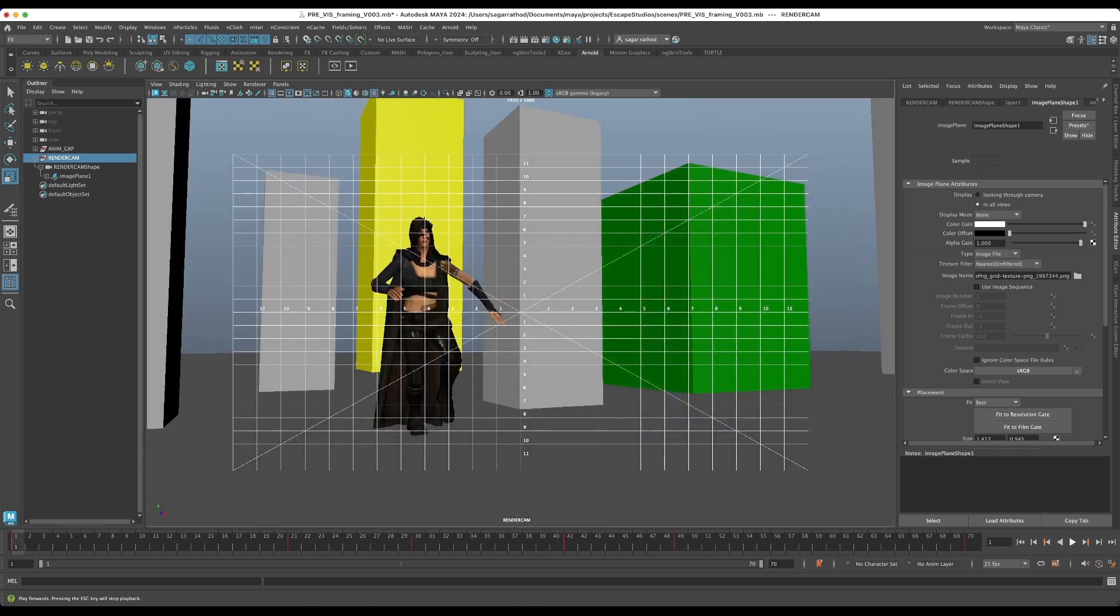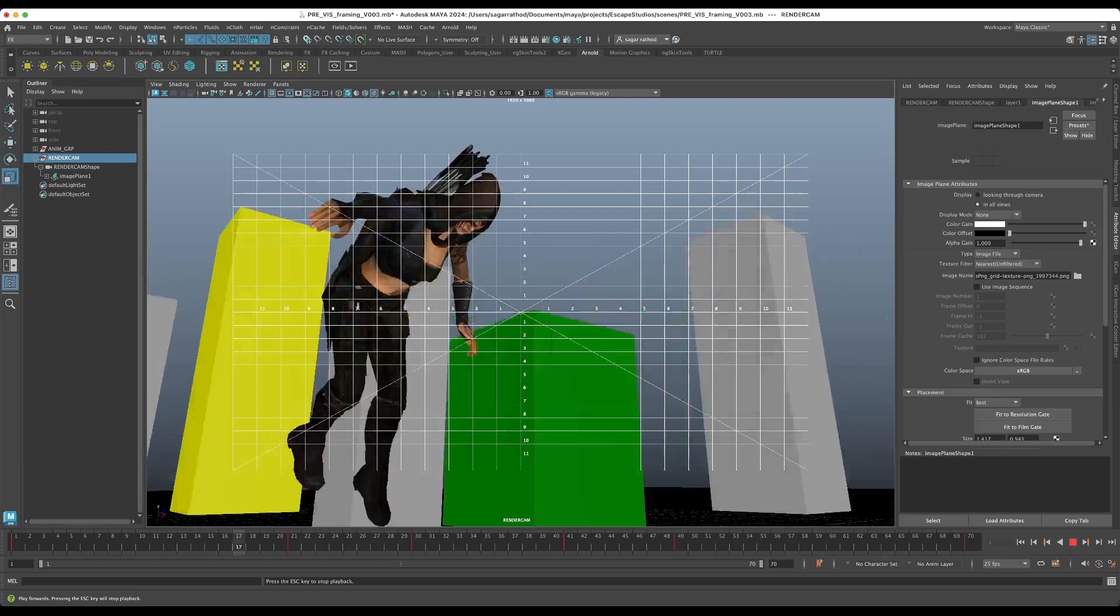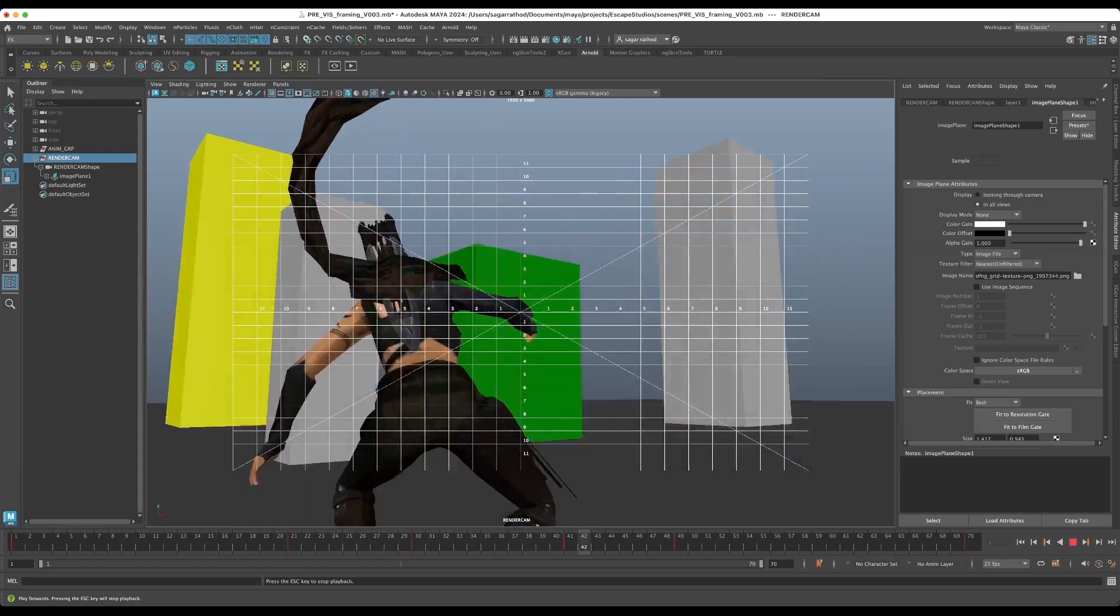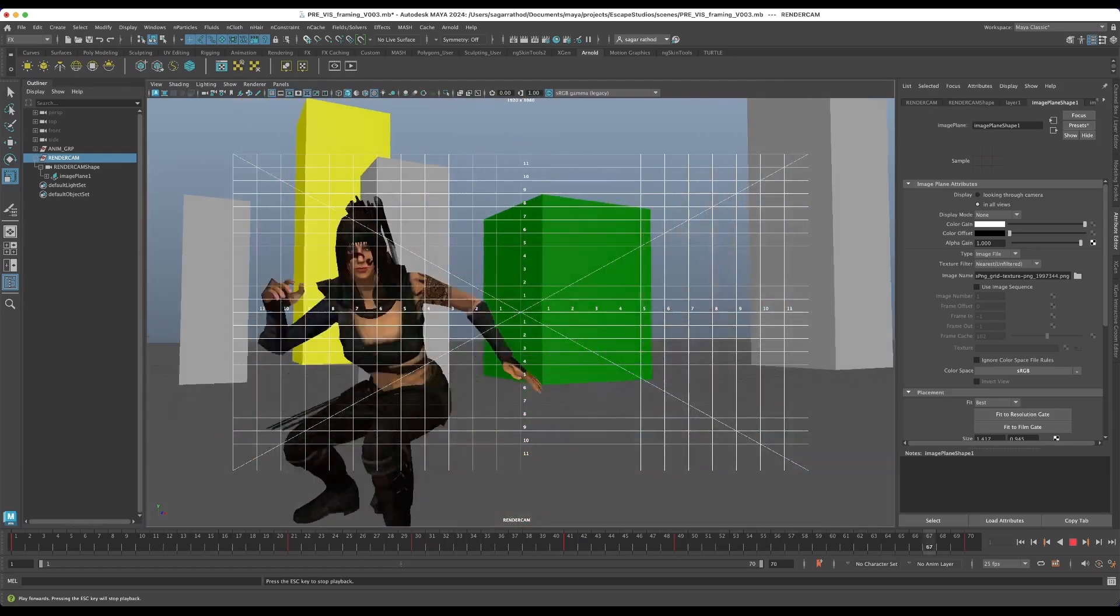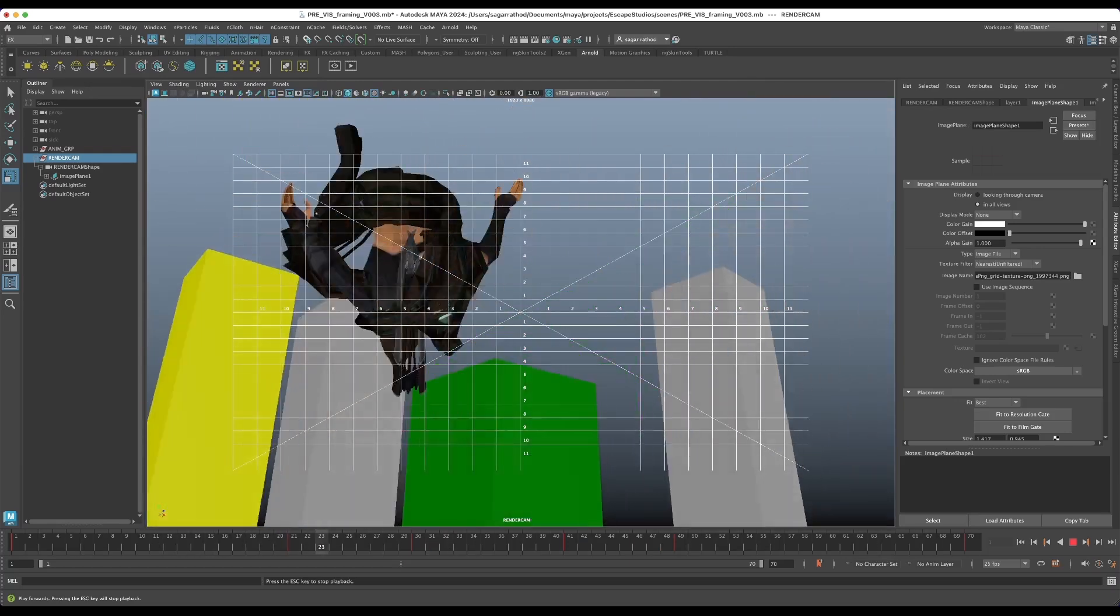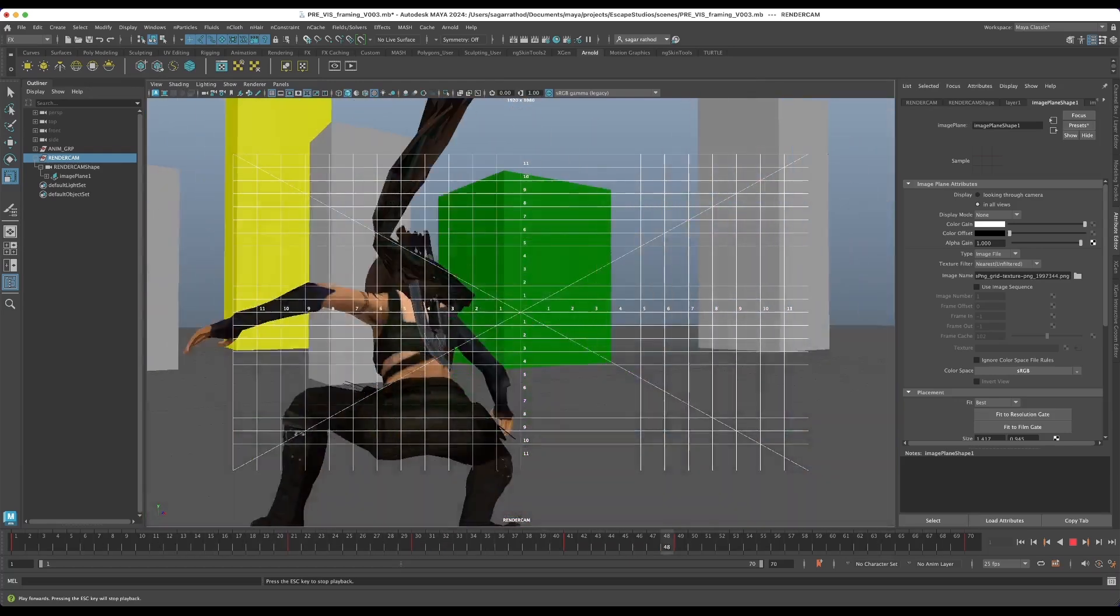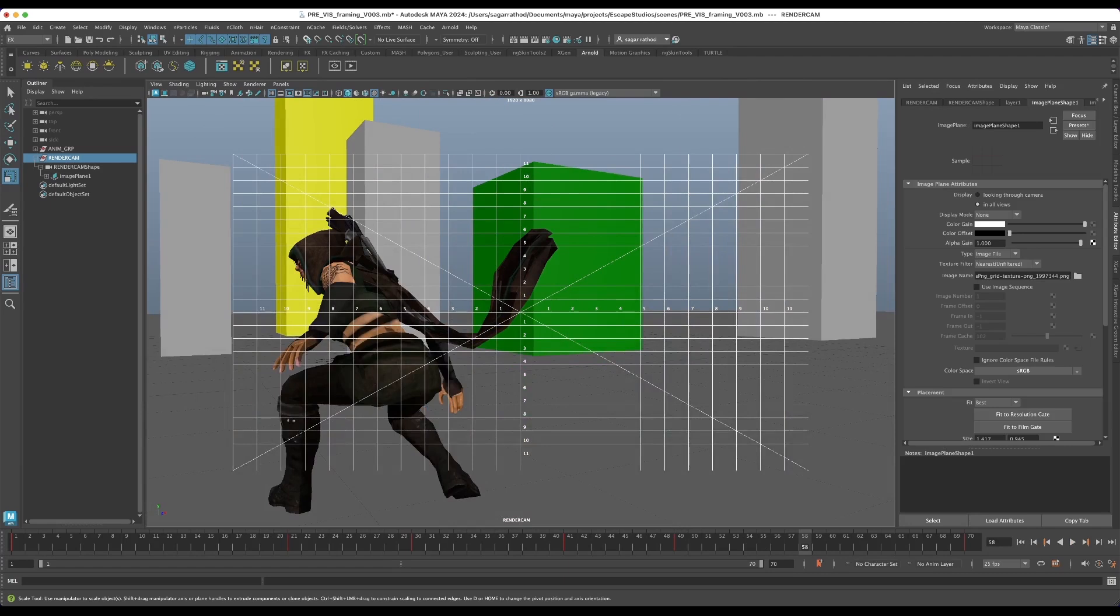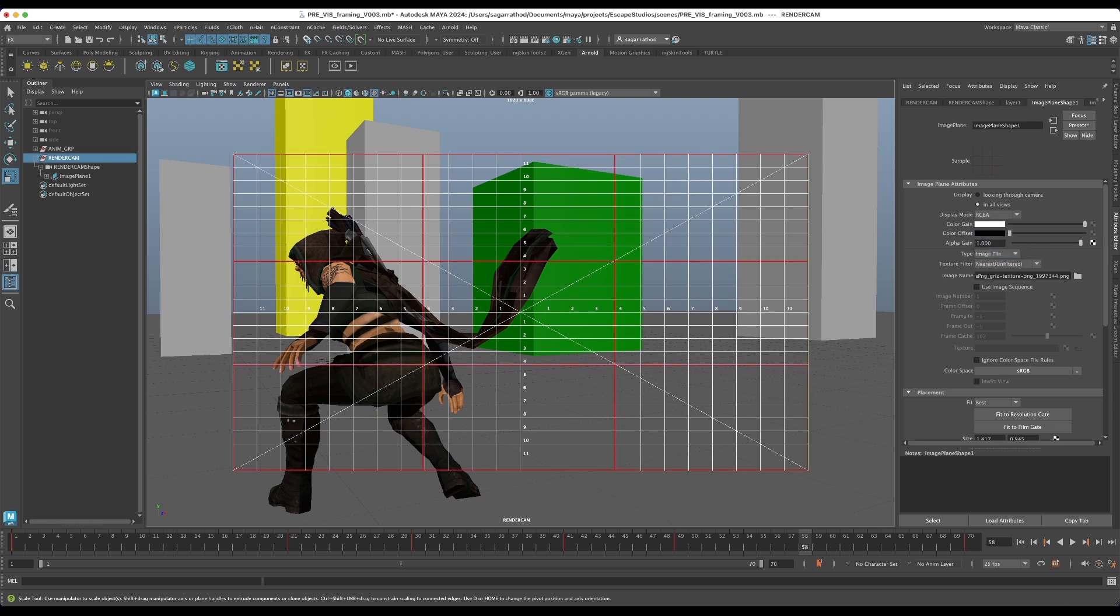But what I've used is I've created an image plane and in the image plane I've piped in a PNG with transparency. And you can find this on the internet which is an image with the thirds mapped out in red lines.